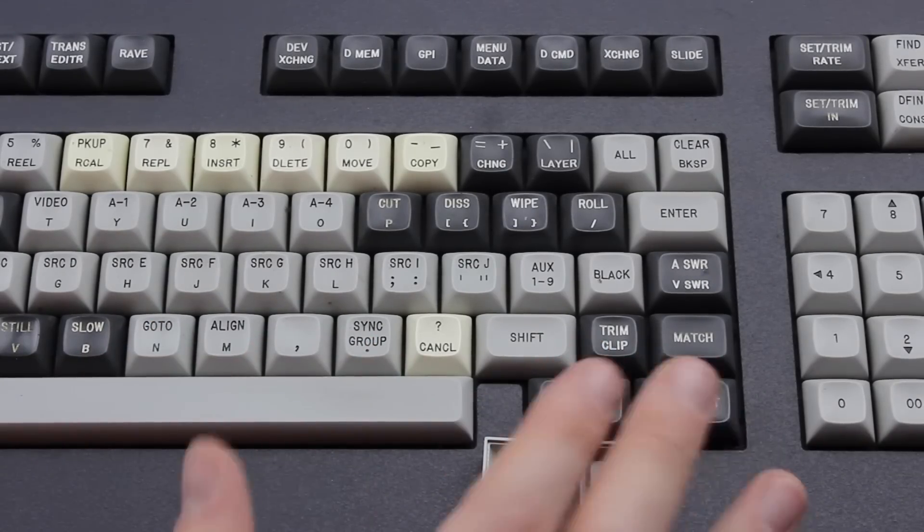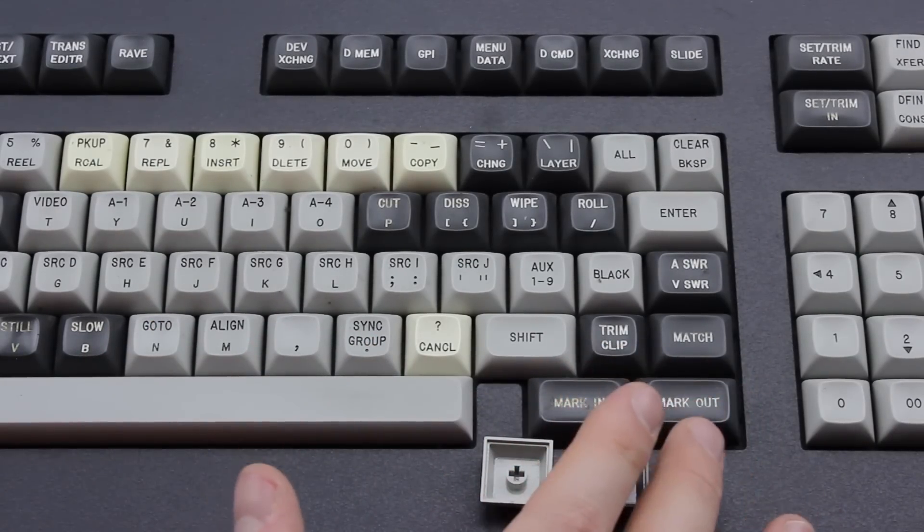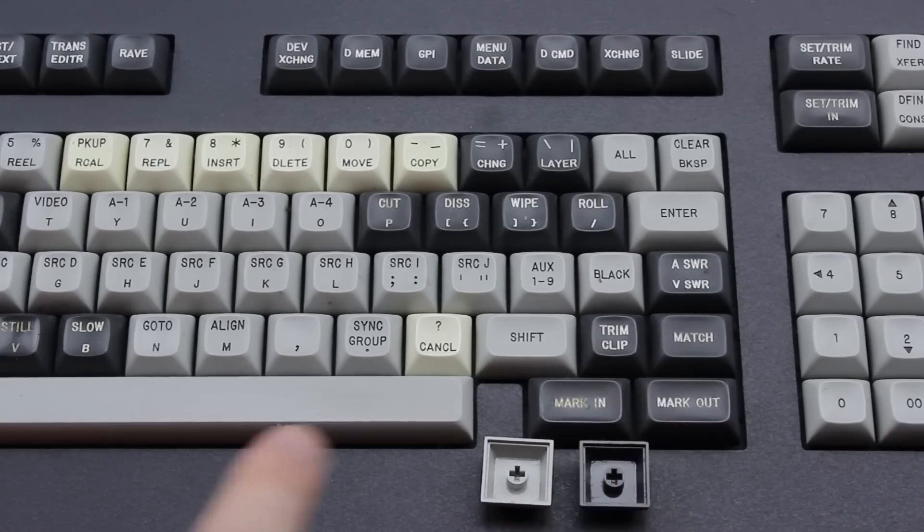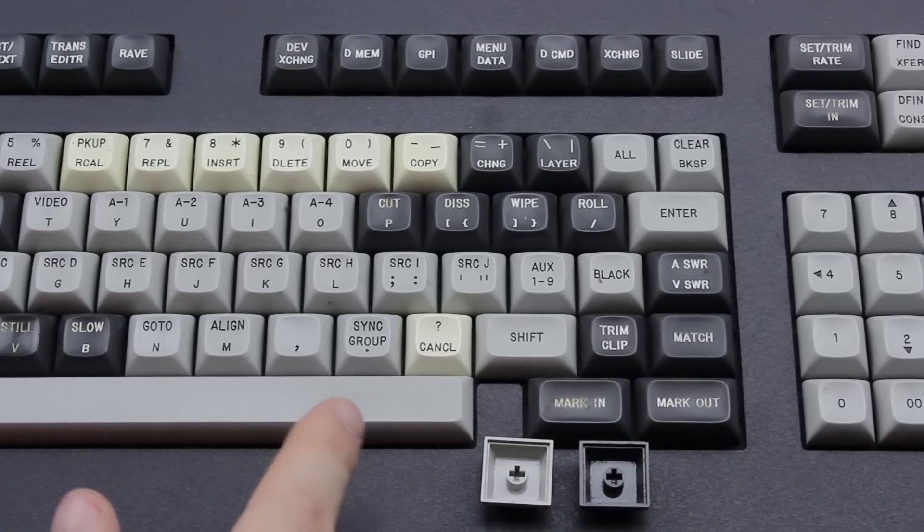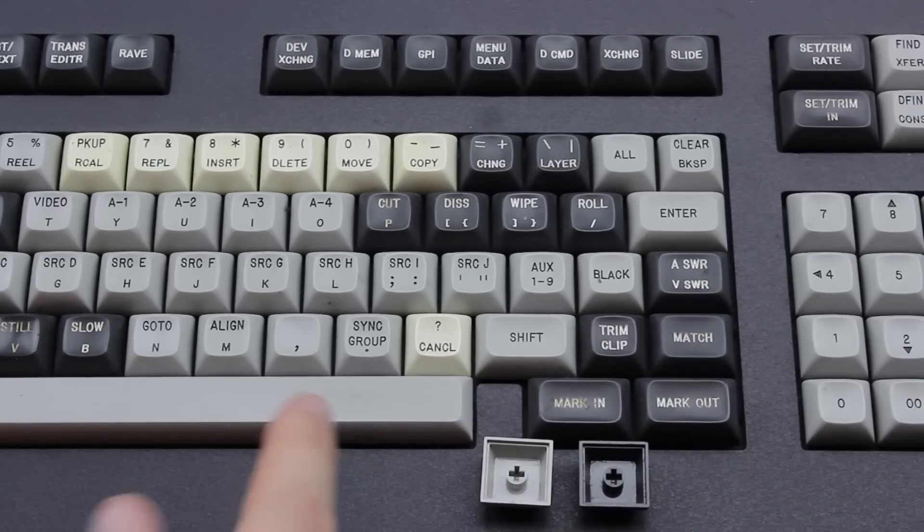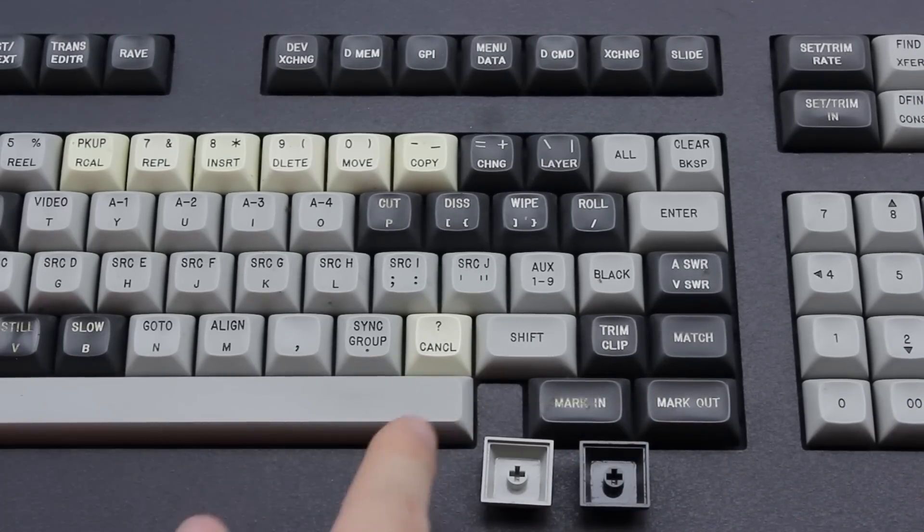They're thin but they do look cool in my opinion. Normally I don't like this kind of DSA style keycap, but they look good on this keyboard I think. Three different colors too.